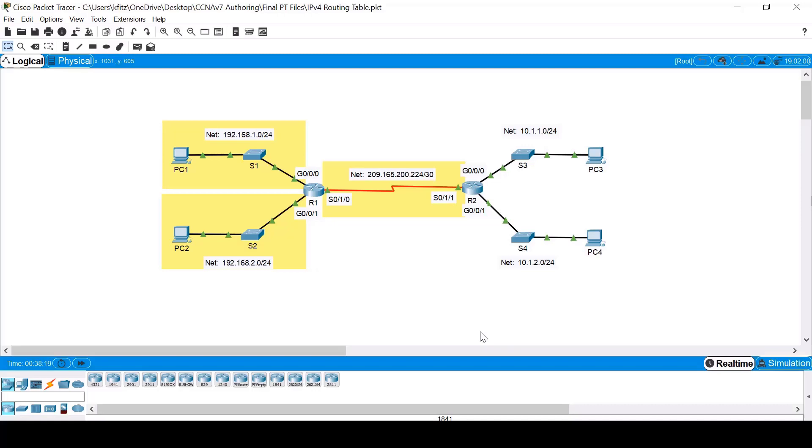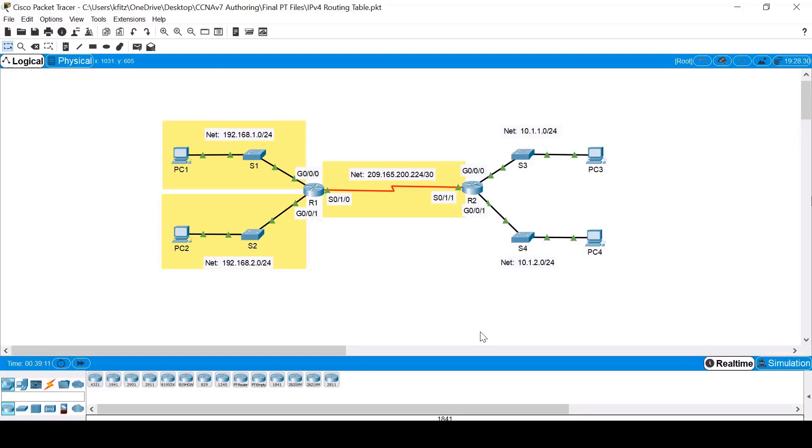R2's LANs are not directly connected to R1. Therefore, they are considered to be remote networks as far as R1 is concerned. In order to forward data to remote networks, a router needs to learn about them first through the use of static or dynamic routing. In this example, R1 has learned about them through the dynamic routing protocol OSPF, which has been configured on both routers.